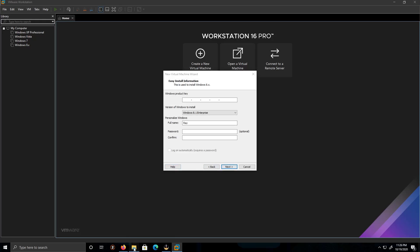I'm going to type the key in. The version of Windows is 8.1 Enterprise. The name is Ray. The password is 123abc.